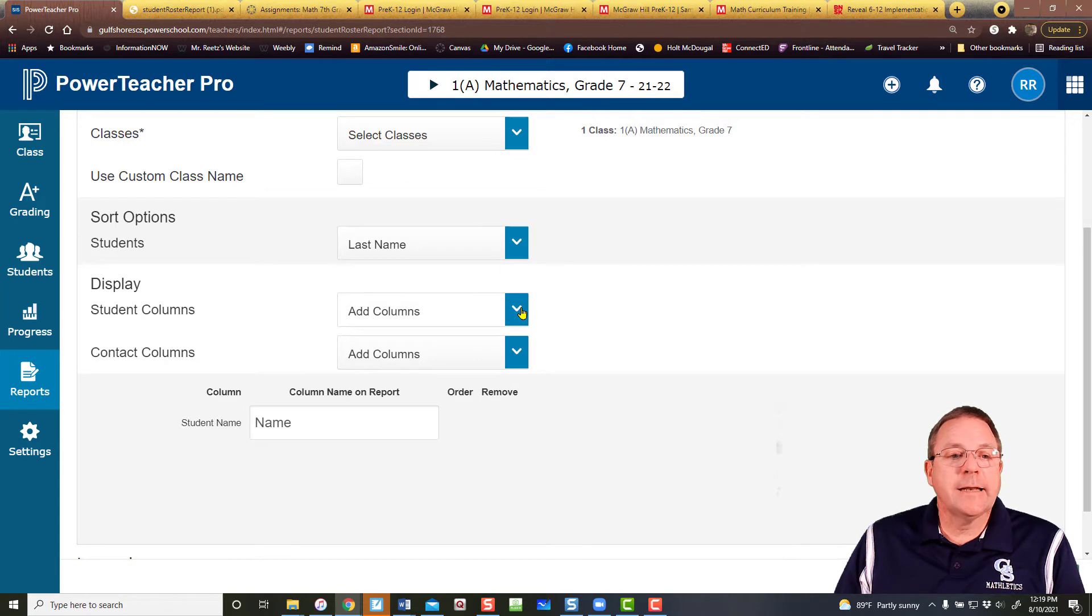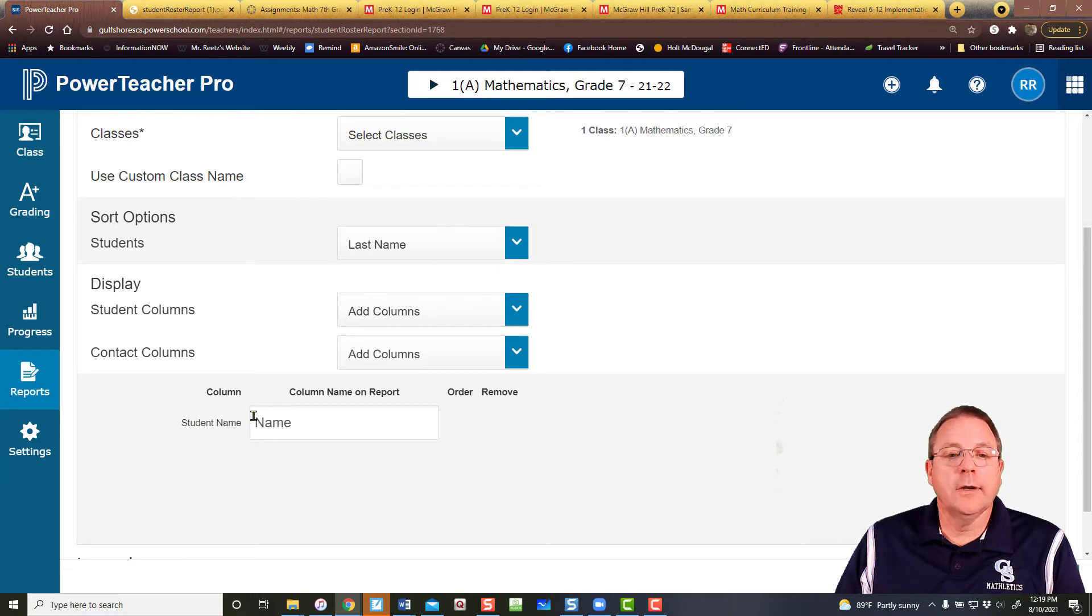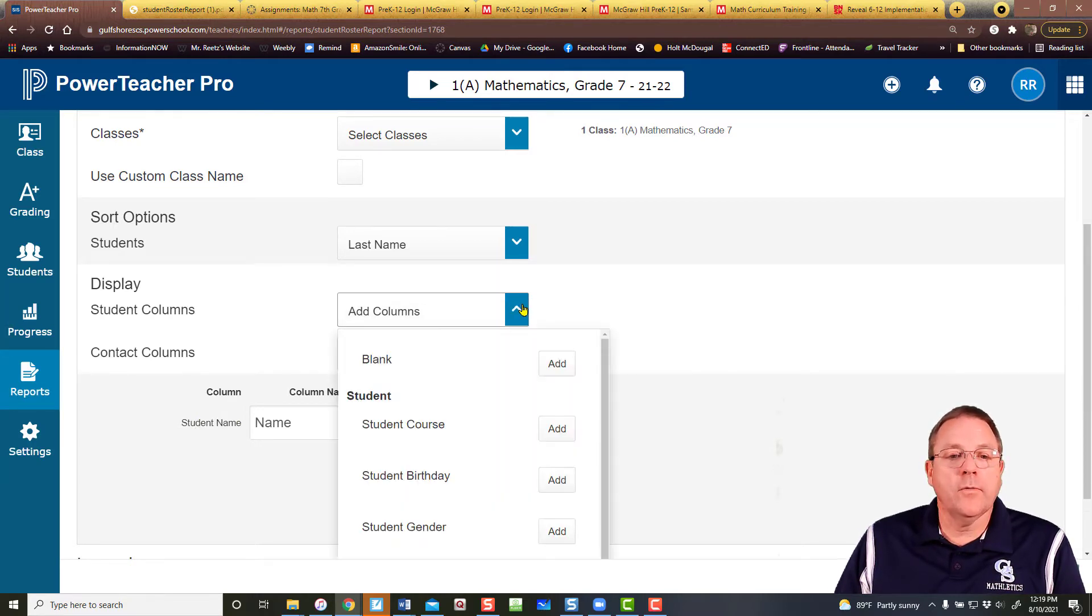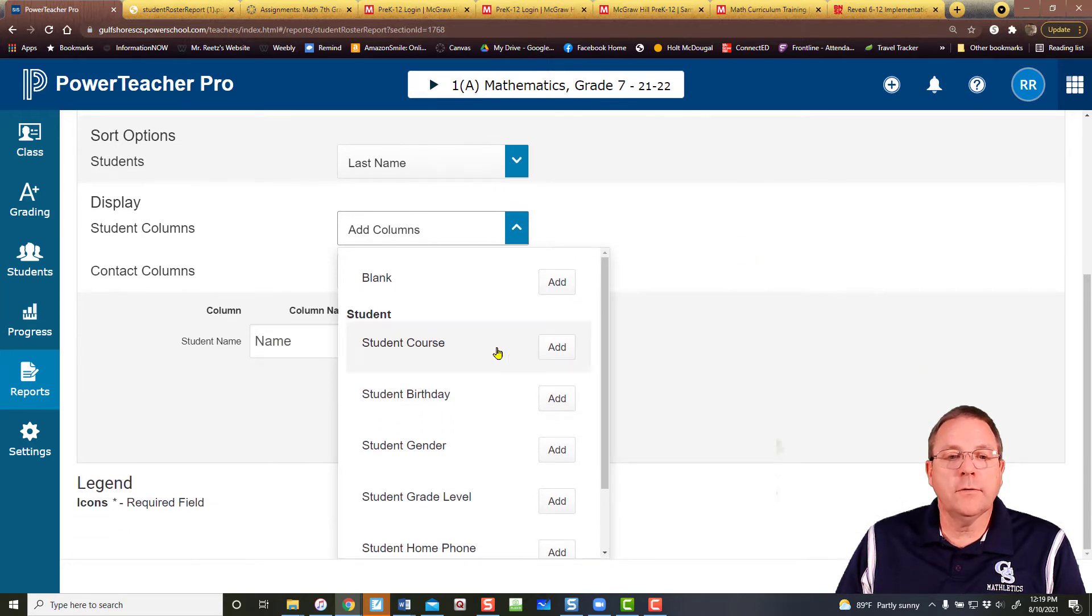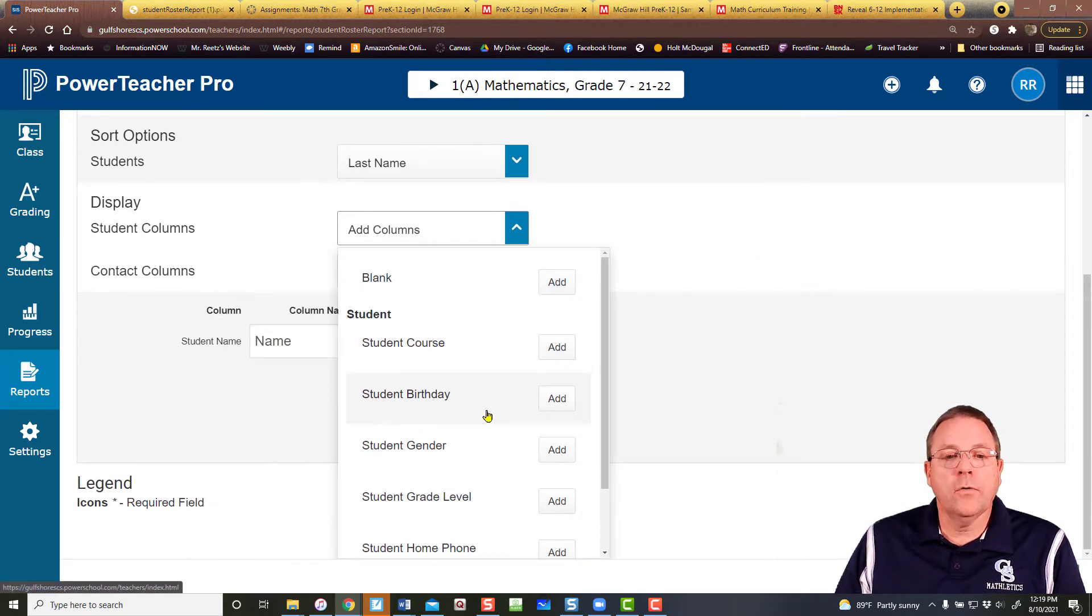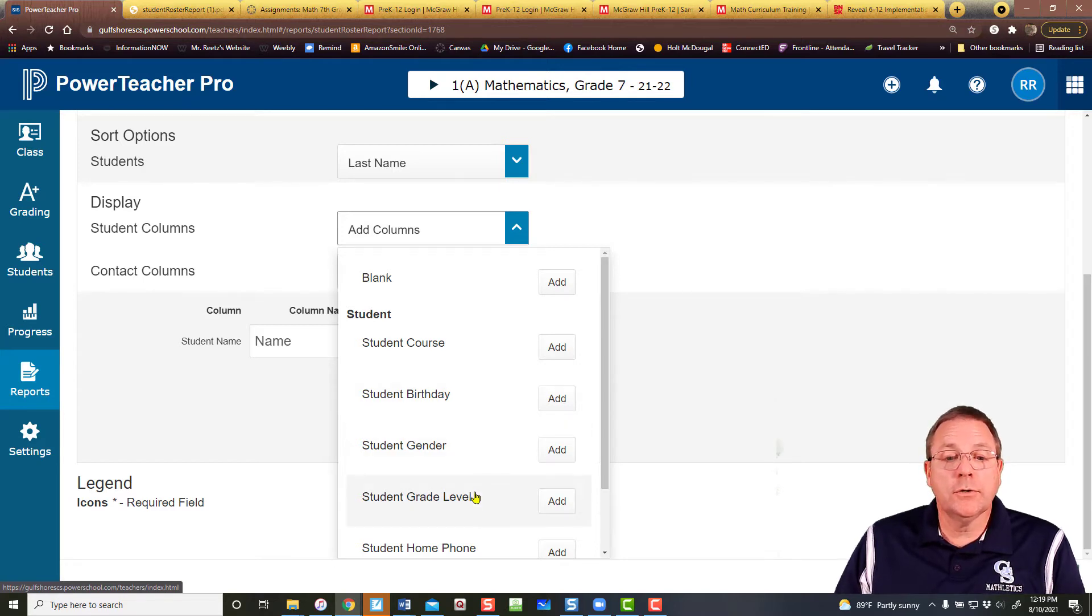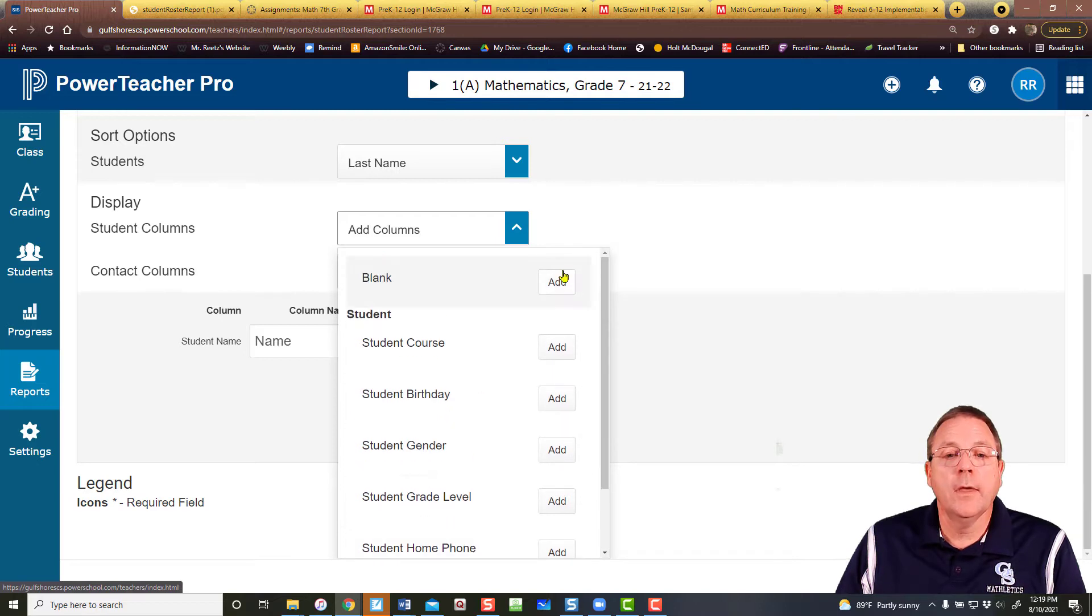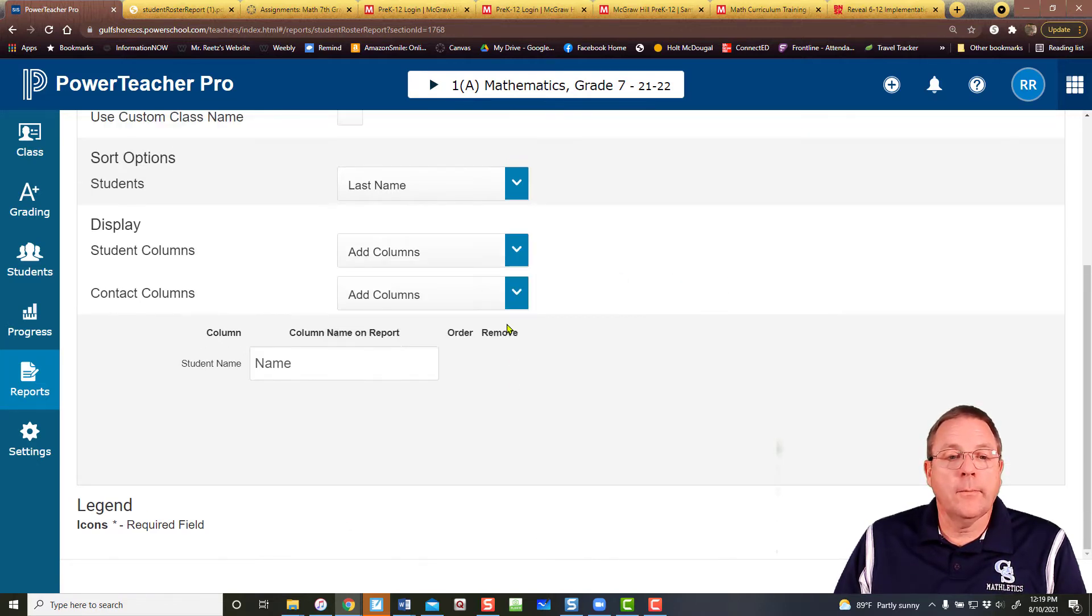And then you can add some special columns. Right now you've got one column titled name for the student name. But what if I want to add some extra columns? I can do the student course, student birthday, student gender, student grade level, student home, or student level. Or I can add my own blank categories.